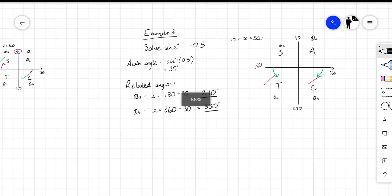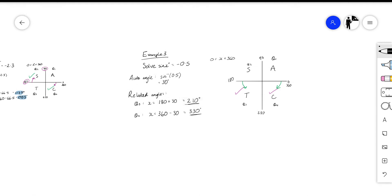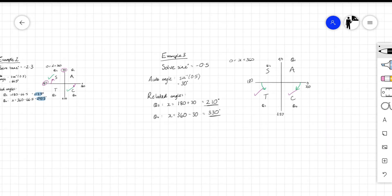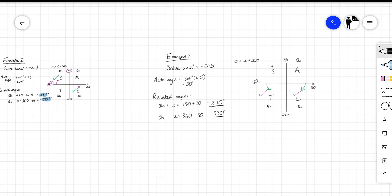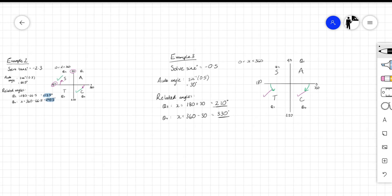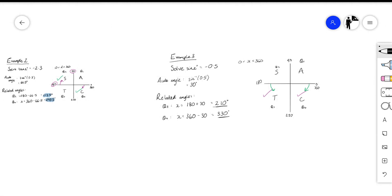Those three examples should give you a good idea of how to approach these problems. The main thing to watch out for is identifying the right two quadrants to tick on the CAST diagram, then drop the negative and find the appropriate angles. Thank you very much.